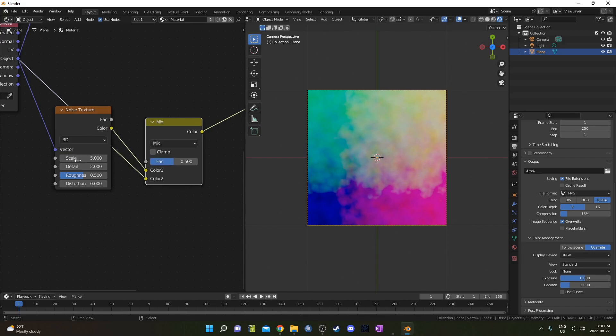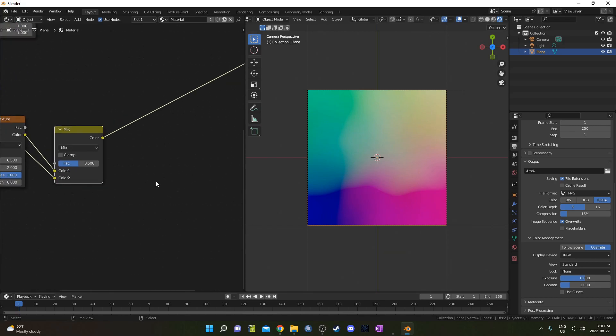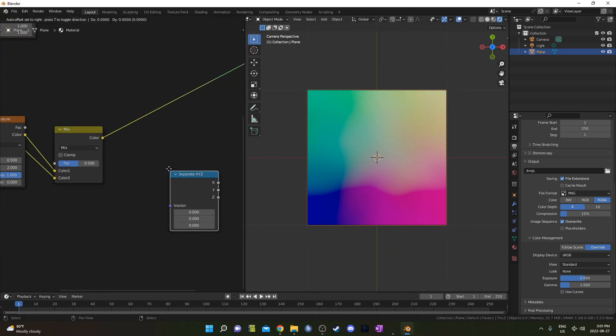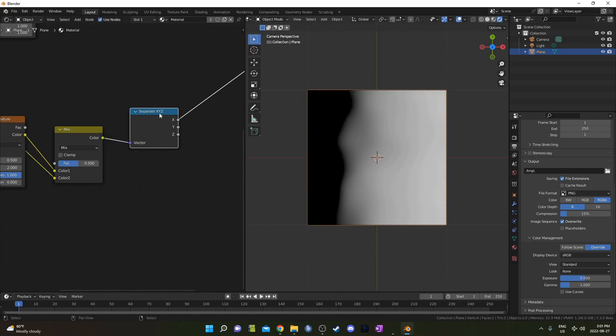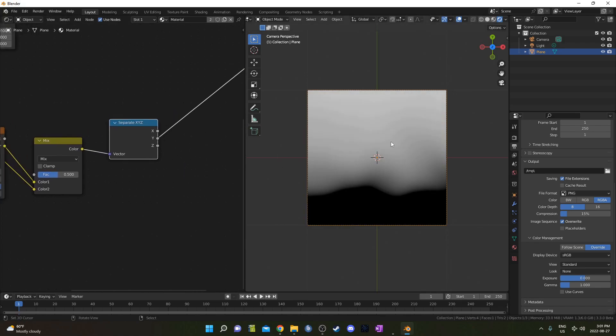And I'm going to bring this Scale down quite a bit to 0.5, and leave everything else the same except for the Roughness, I'm going to bring that up to 1. Then I'm going to bring in a Separate XYZ, place it here, and I'm going to come out of the Y.